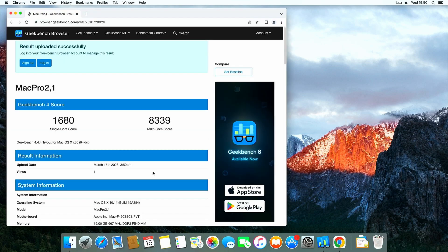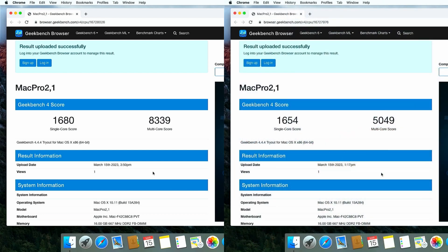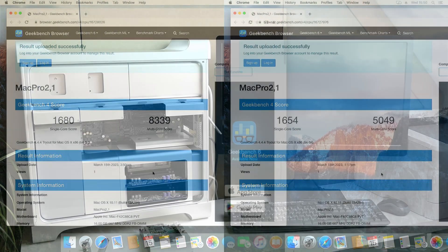8339 is the result. With the original CPUs we managed to get 5049, so this is definitely a proper improvement. Around 60% better is not bad at all.